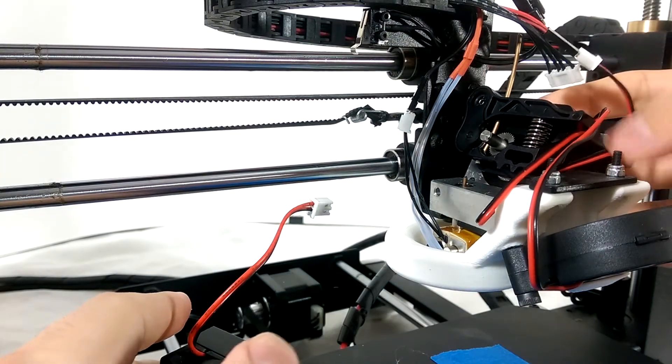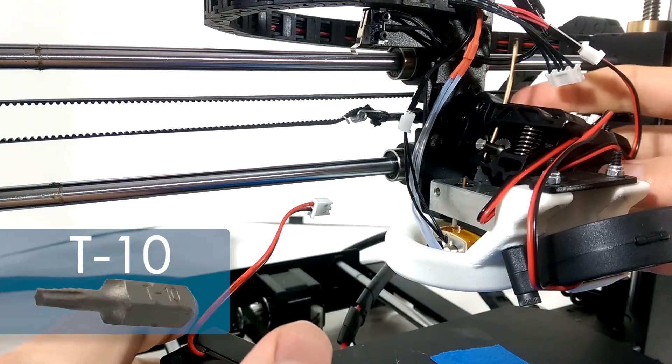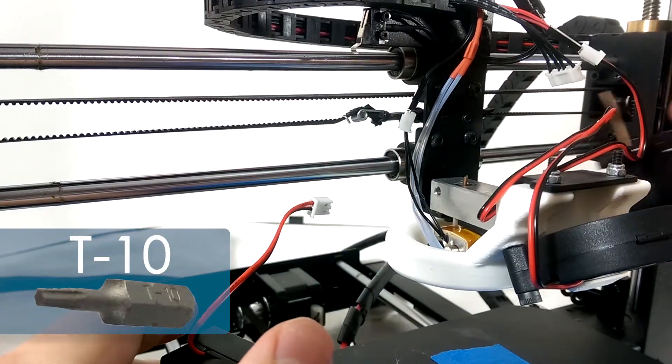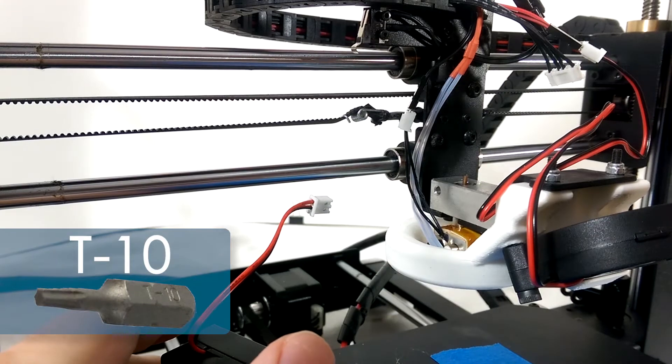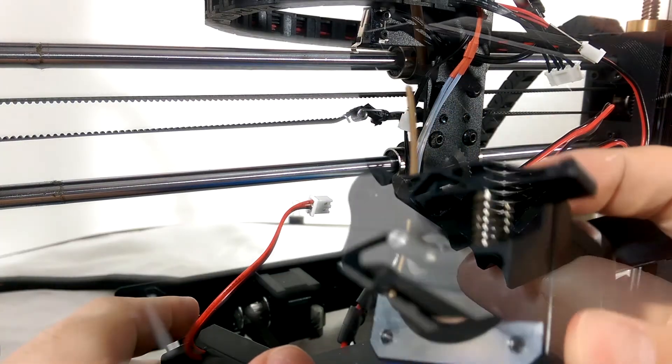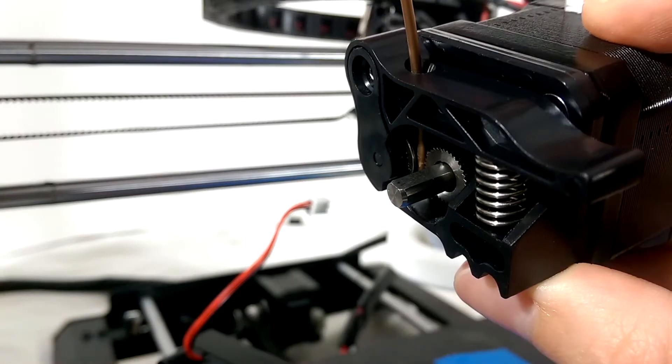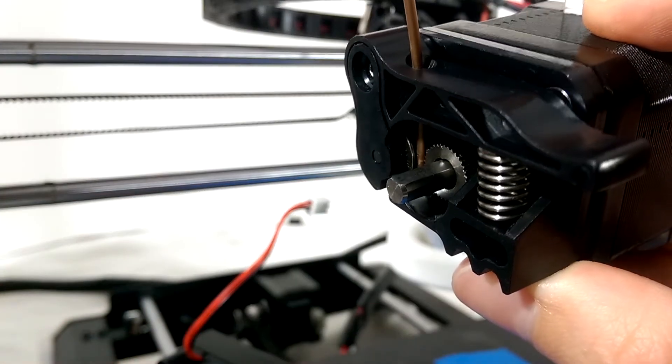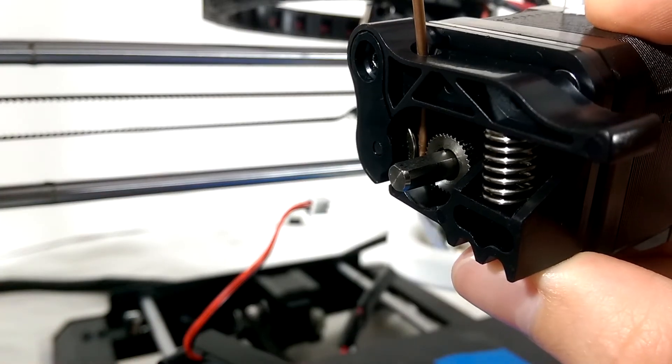Oh, and these screws need a T10 Torx bit or equivalent Allen key to remove. The moment I removed the fan and heat sink, I found the problem.